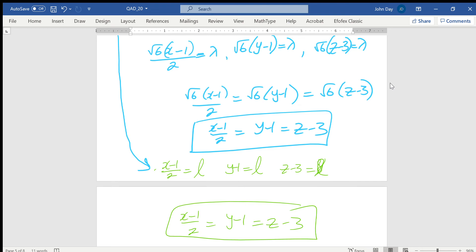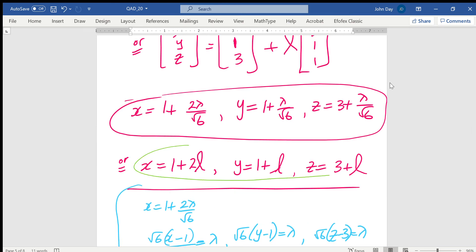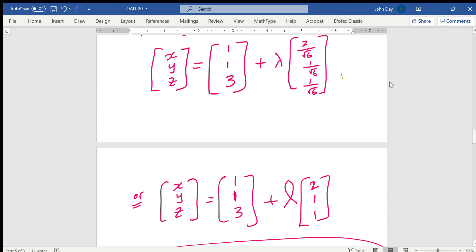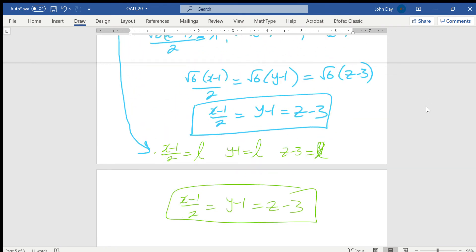You can see the two representations are equivalent — the one from the unit vector approach and the simpler (2, 1, 1) direction vector both give the same Cartesian equation. Different people might represent the answer differently, or use the negative root. Either way it's correct.